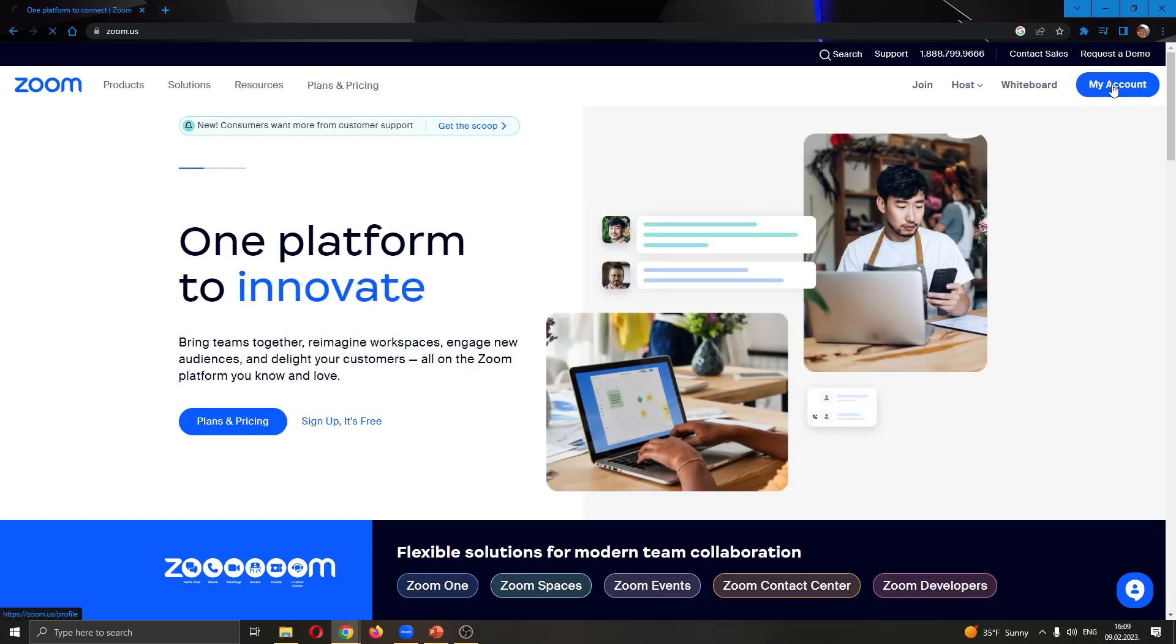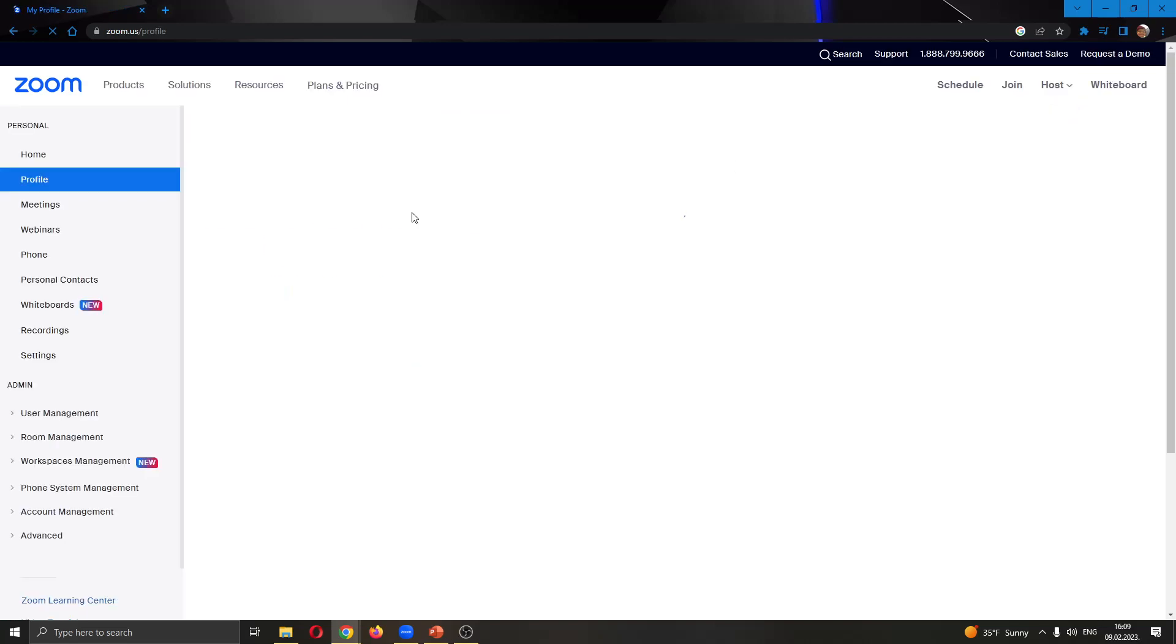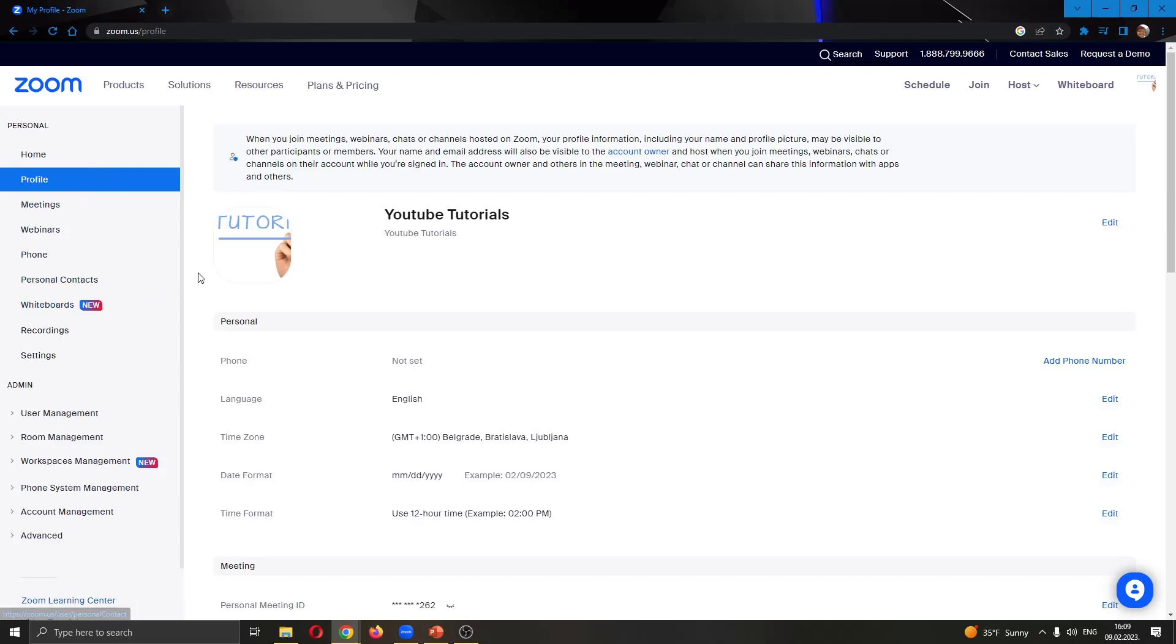Click 'my account' and this will bring you to the settings page where on the left side you have settings to edit your Zoom profile. Click the second option called 'profile' and this will bring us to the page where we can edit our info.